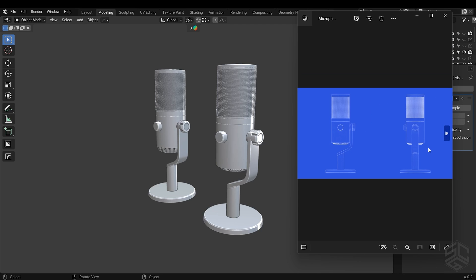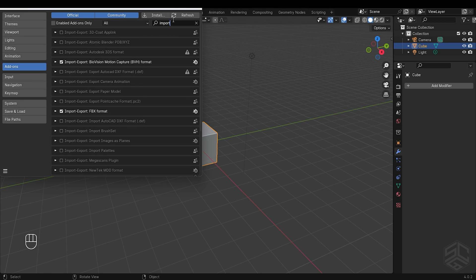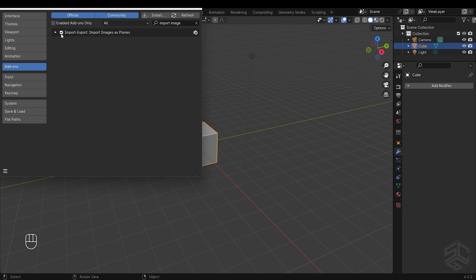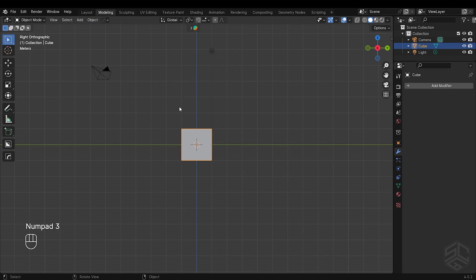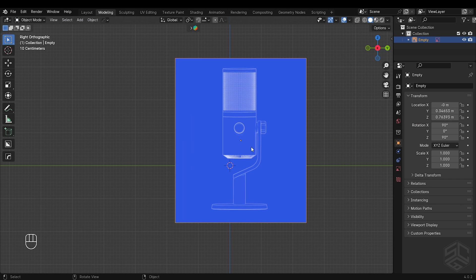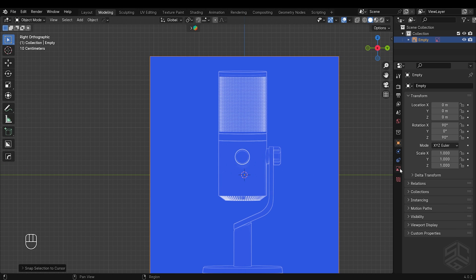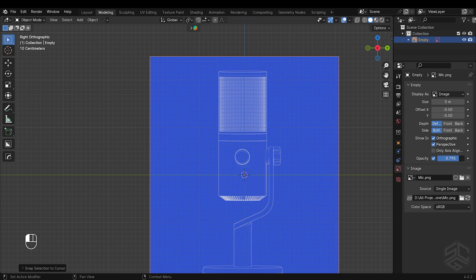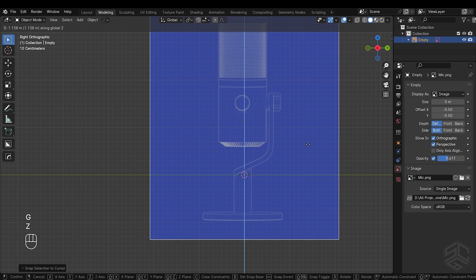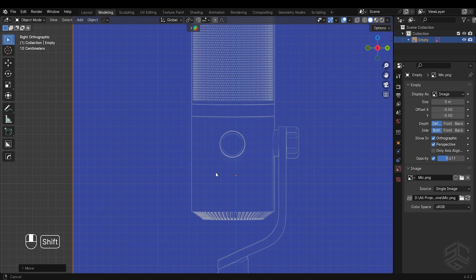I will open a new scene in Blender so we can start modeling. First, go into preferences and enable importing images as a plane add-on. Go into side view by pressing Numpad 3, press A to select all, then X to delete. Drag the reference photo and place it in the viewport. With the image selected, press Shift plus S to set the selection to origin. I will reduce the opacity of the image to something like 0.6, then position the image along the X-axis to align with the line across the Y-axis and continue to align the reference to be at the center.